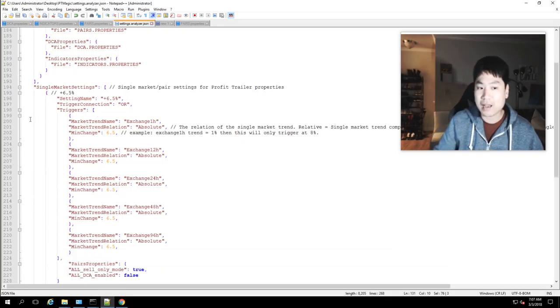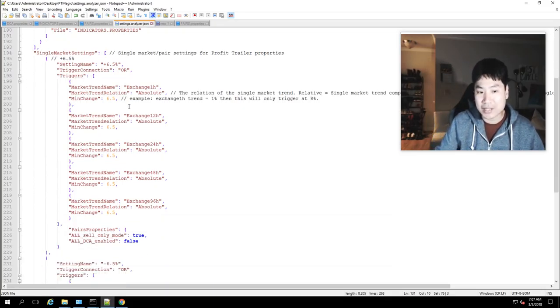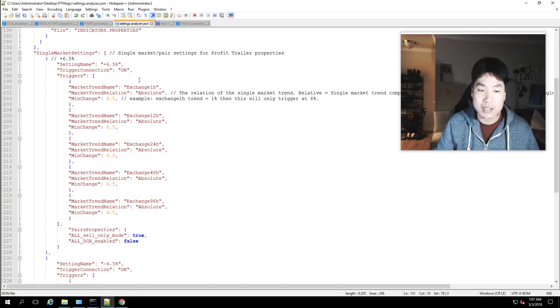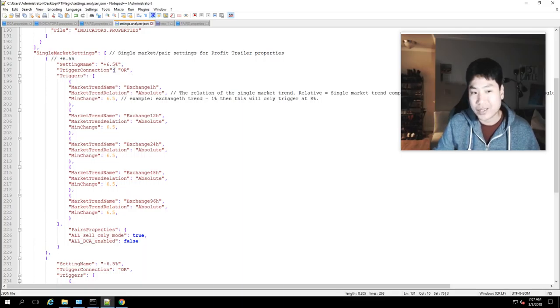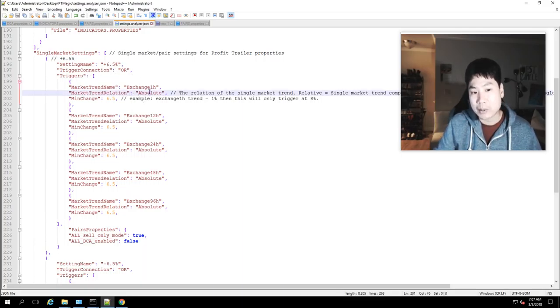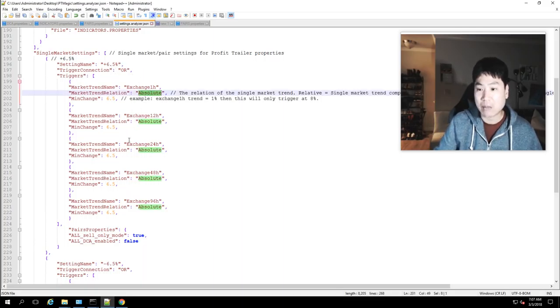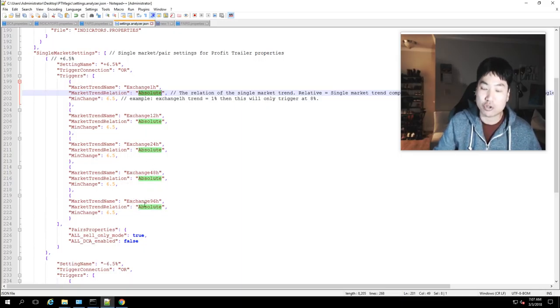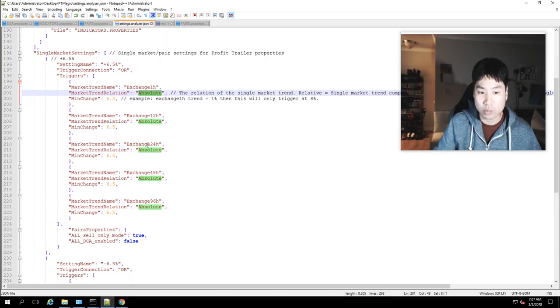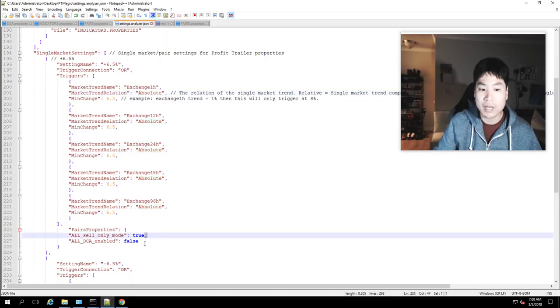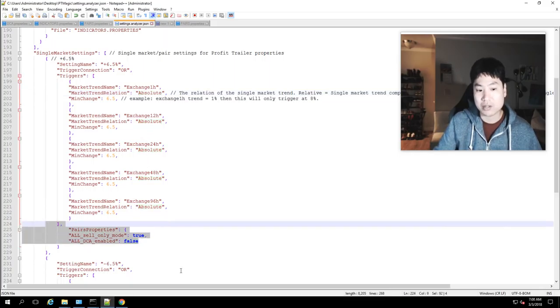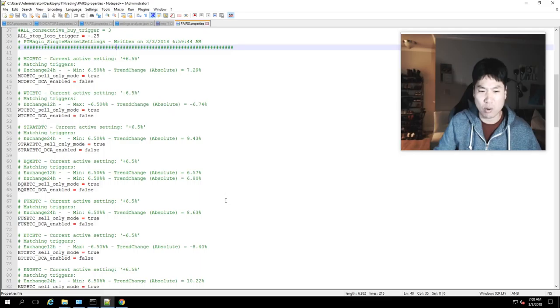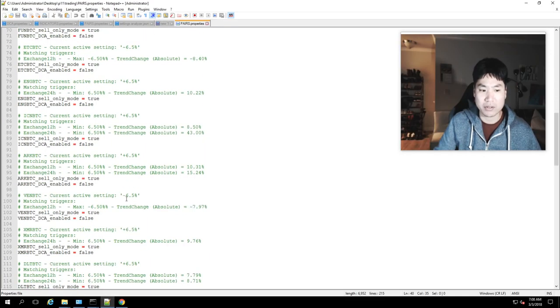Regarding single markets this is something that I just added I know I showed you guys this last time but I just renamed things the pump protection I actually changed it to absolute from relative and I put in on all the exchange trends as well so the one hour 12 hour 24 and I'll change that to sell only mode equals true so if you look at my pairs you'll see a whole bunch of stuff is just on sell only mode.